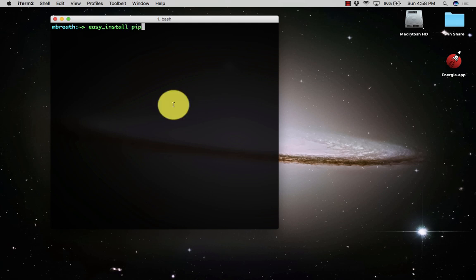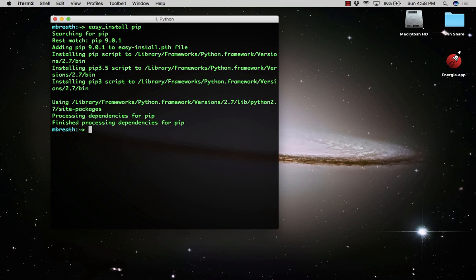Before installing BOTO 3, you need to install pip. I have already installed it, that's why it shows all requirements are already fulfilled.